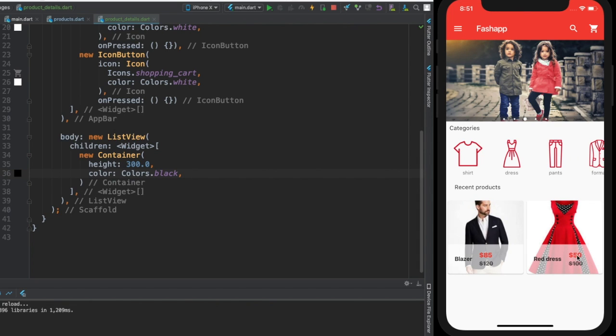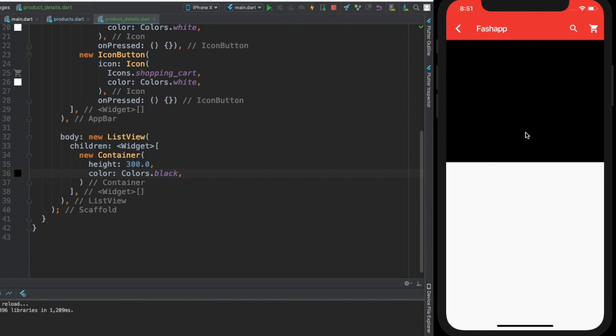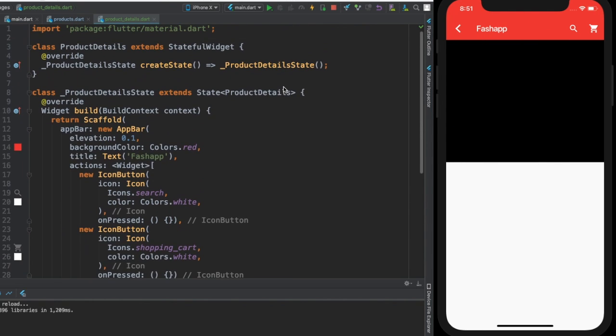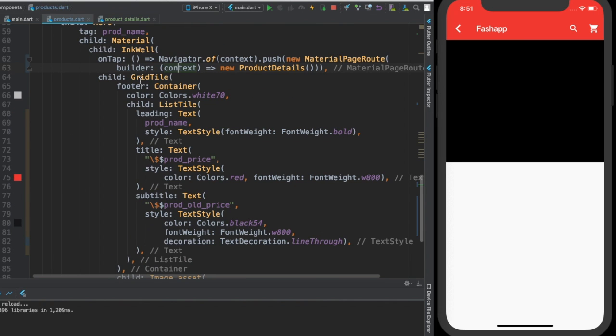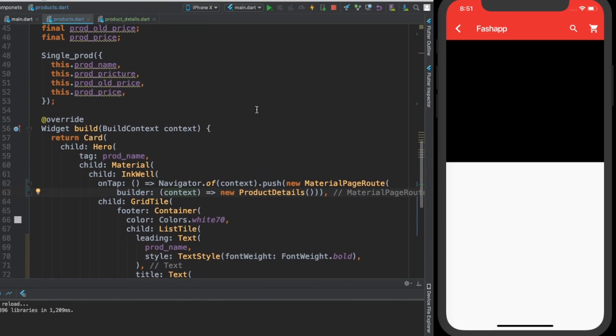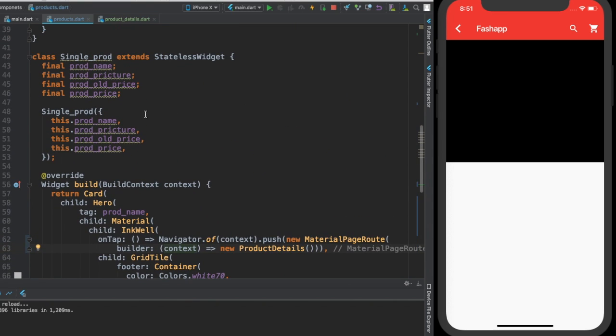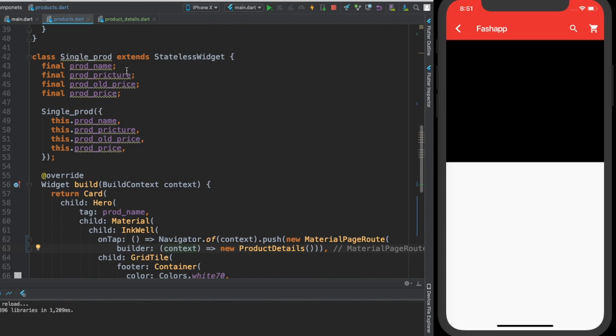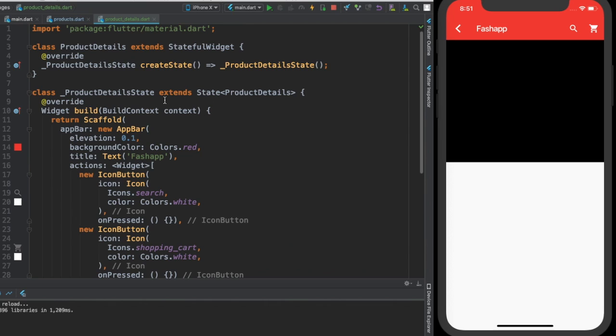Before I continue with that, when we click over here we want to get this image, we want to get this title, this new price and the old price. We want to get them both over here. So how are we going to do that? Come back to the product details. As you can see we are passing all of these properties like the product name, product price, product old price and all of this stuff.